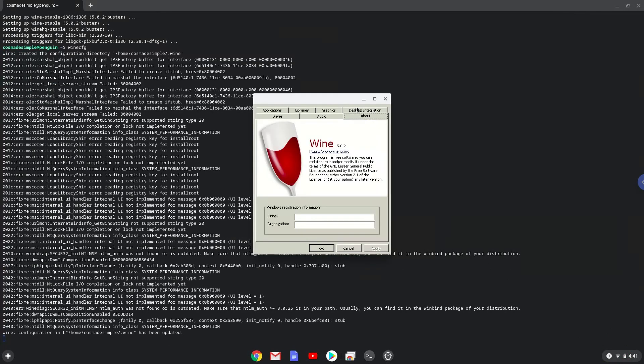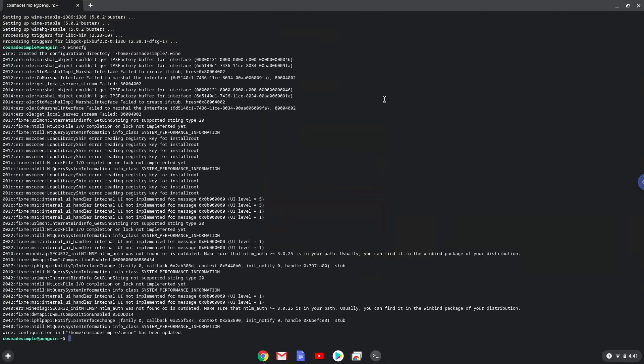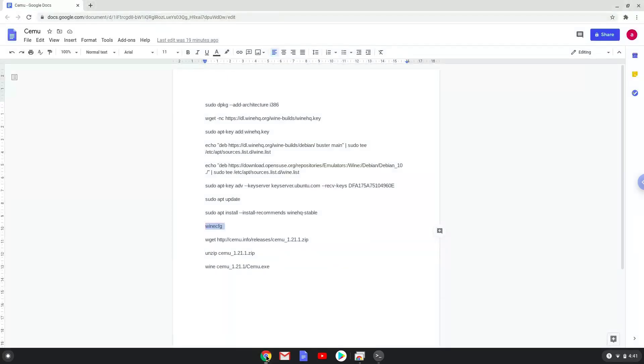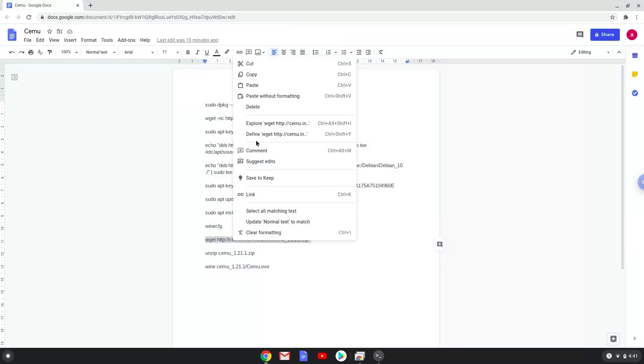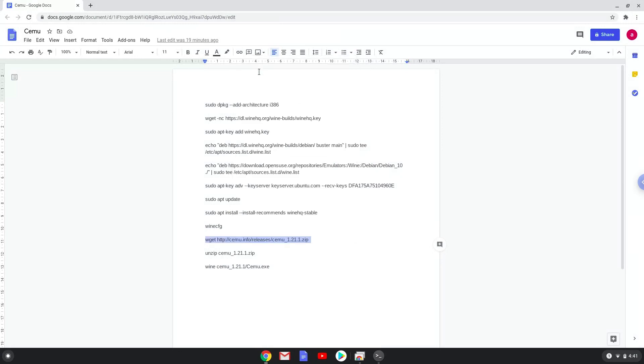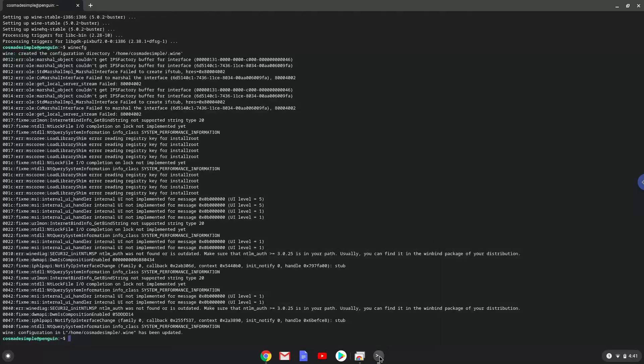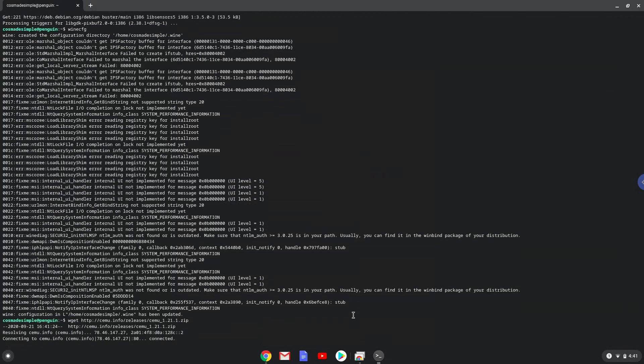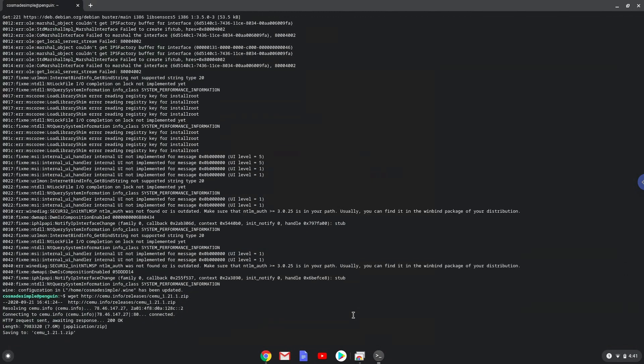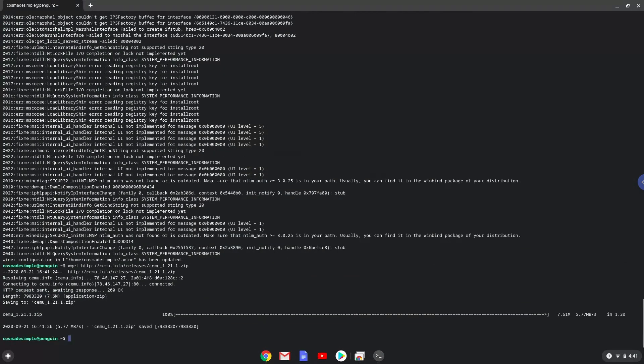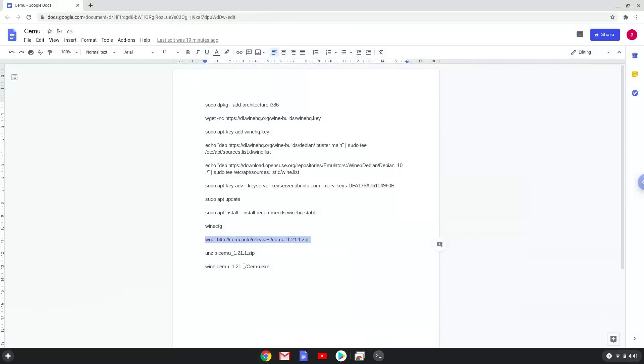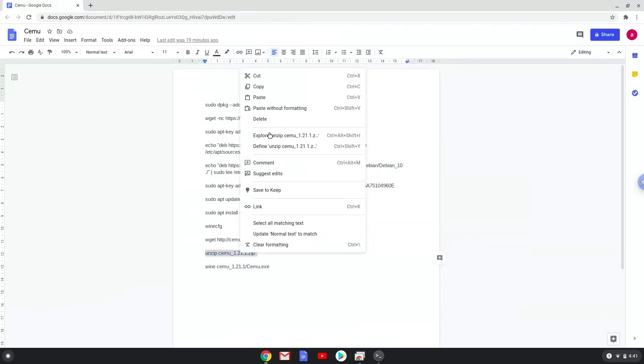Now we will continue to the next step and that is to install Samu emulator. We will download the installer with the next command. Now we will extract the Samu emulator.